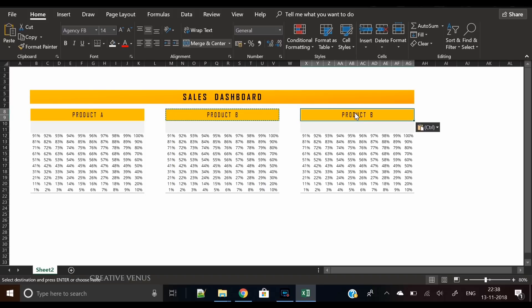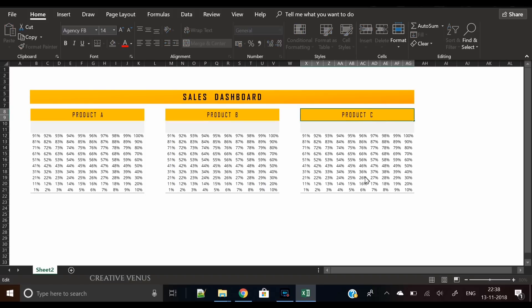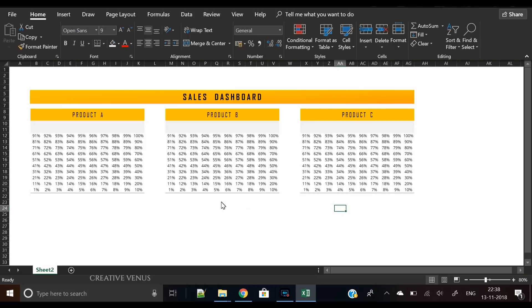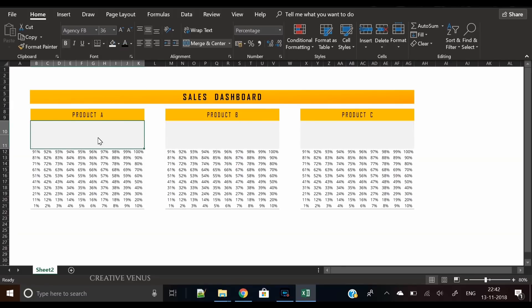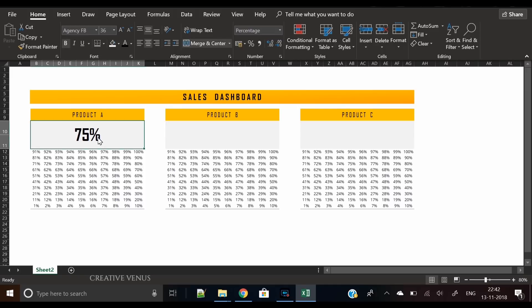But it will not take more than two to three minutes to create this chart. What I have done here is I've applied Agency FB font to all the headings, and numbers are in Open Sans font. Now let's write the percentages in a large font, Agency FB again.